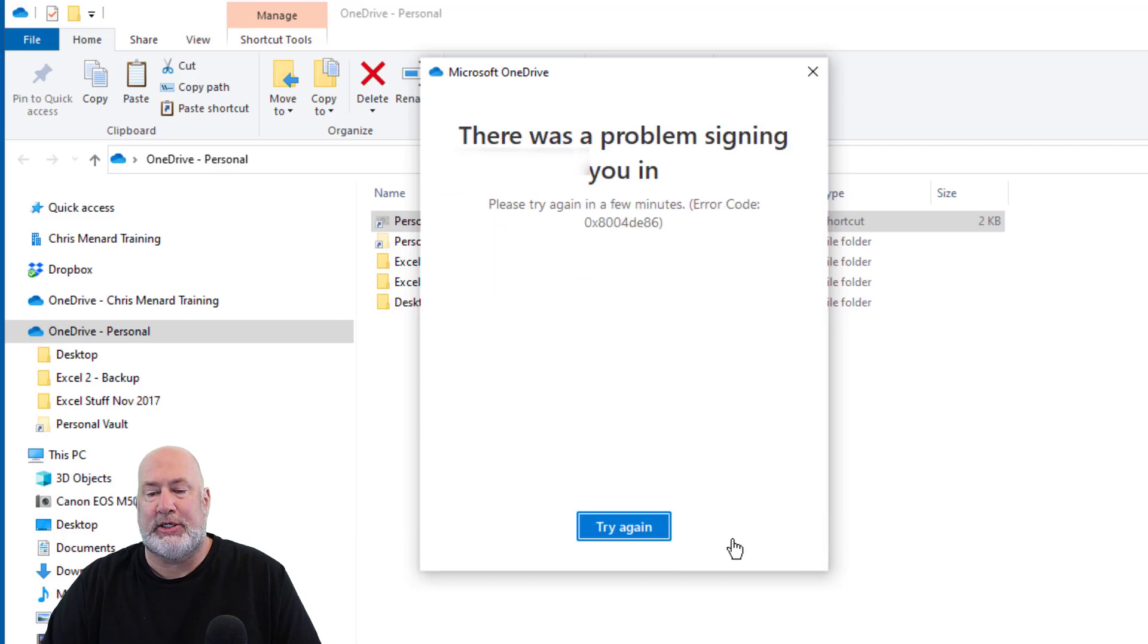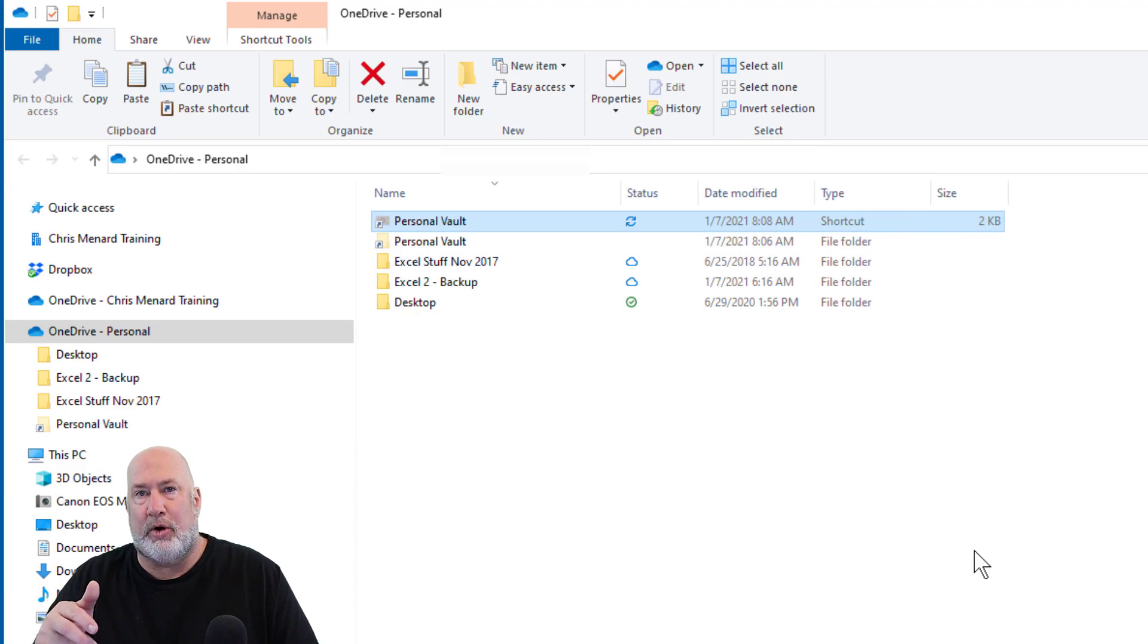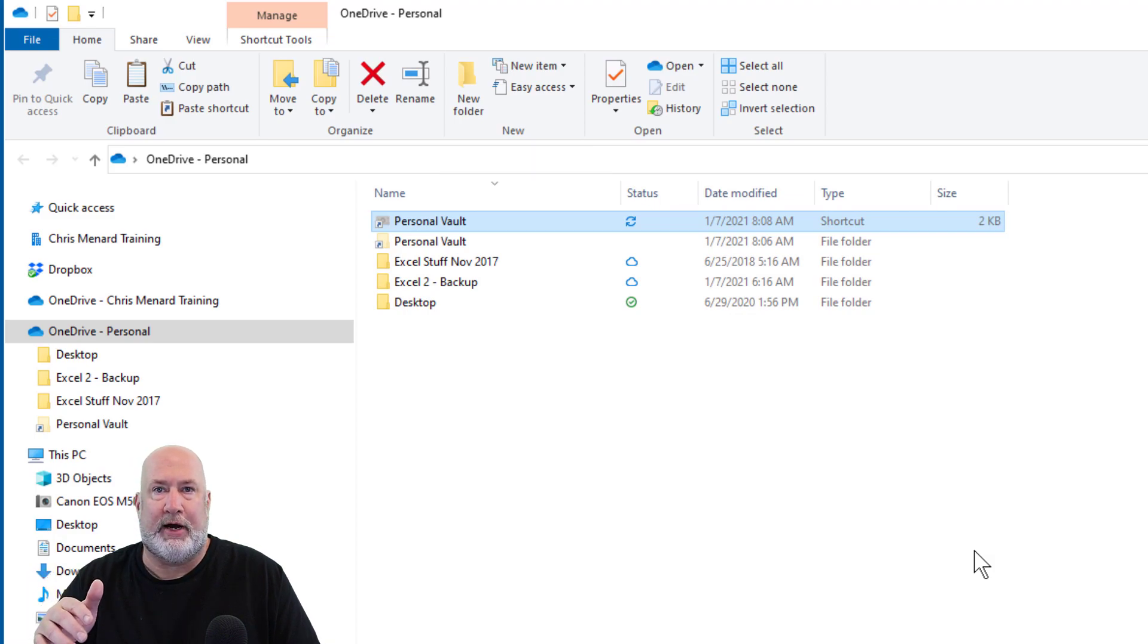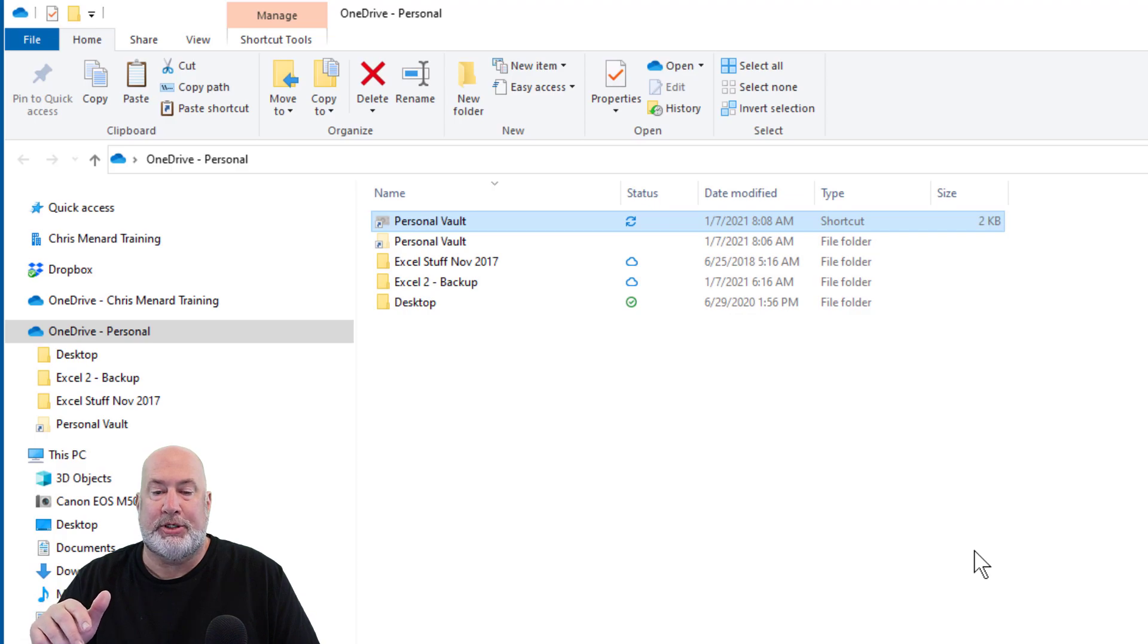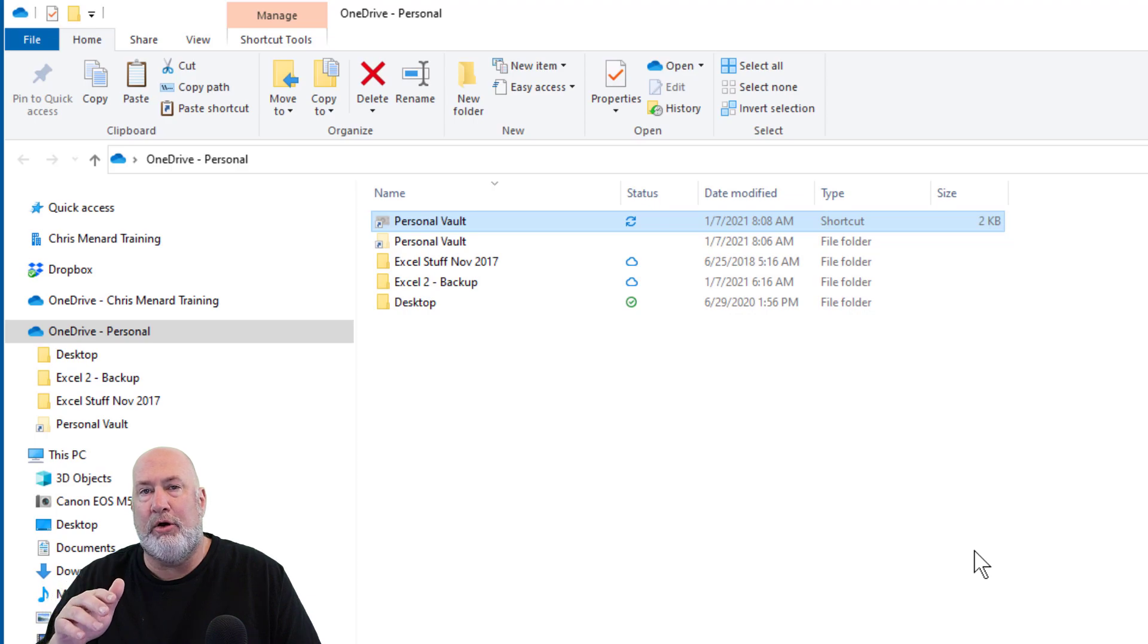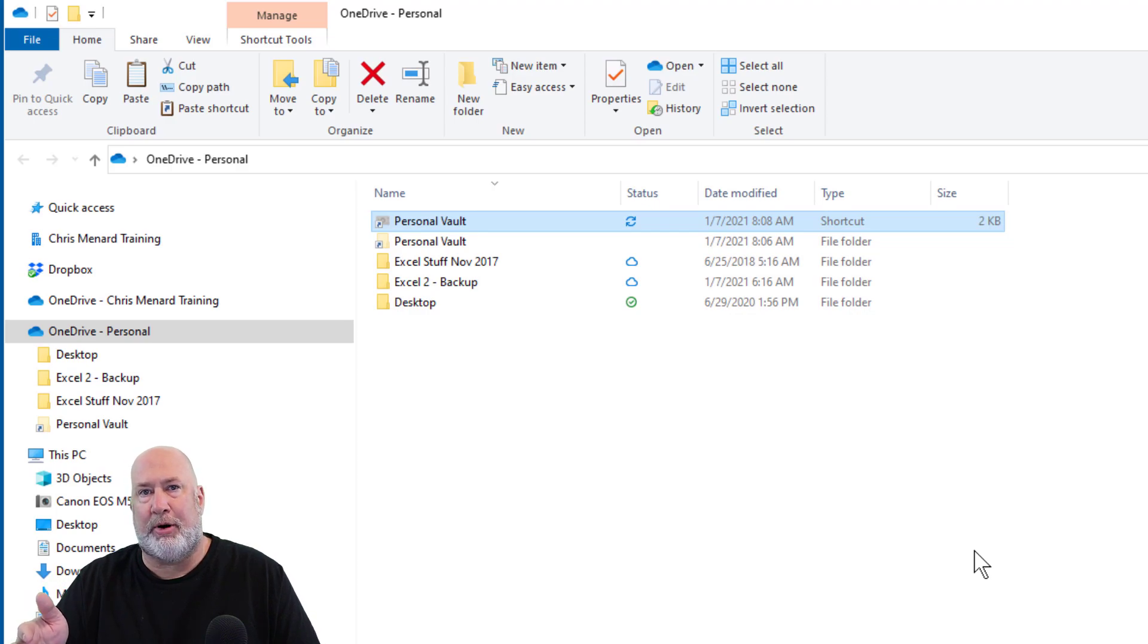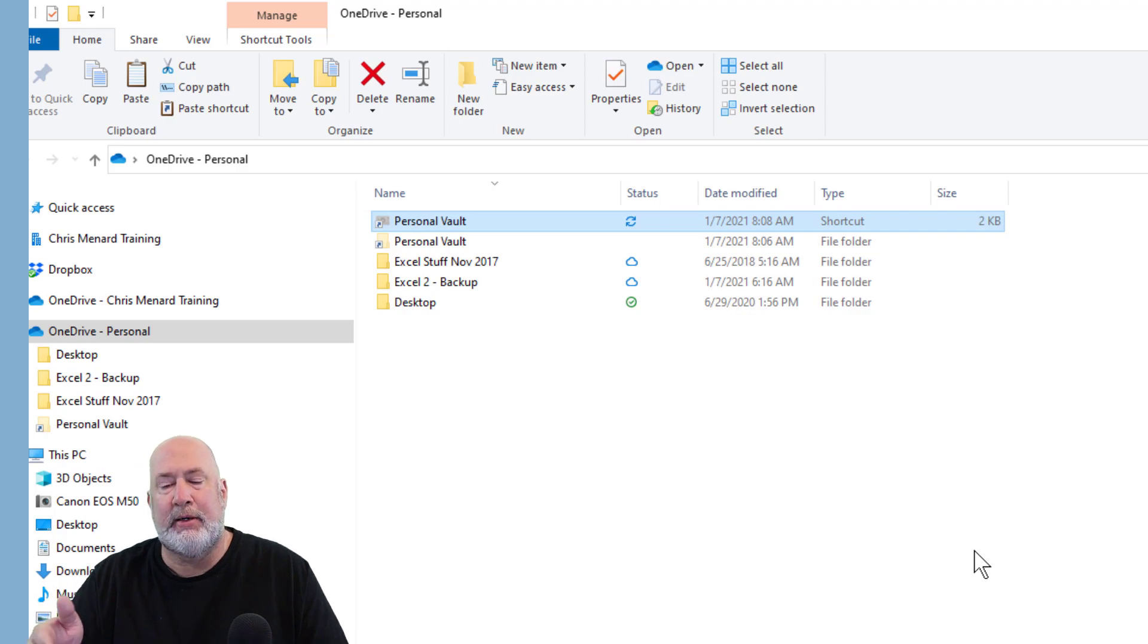My suggestion: if you're thinking about using the Personal Vault and you're worried, make a copy of everything you put in it, put it on a flash drive, and put the flash drive in a safe. The other option is to try the Personal Vault by copying items instead of moving them. Put them in the Personal Vault and try it for a week or two.